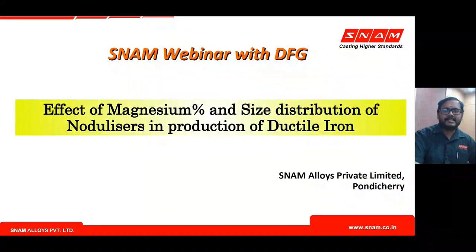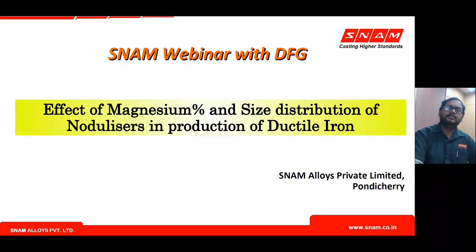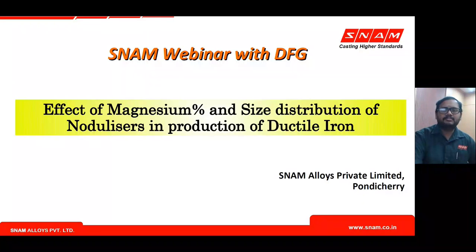A warm welcome from Snam Alloys Private Limited. It is a privilege to join with the Dynamic Foundry Group to meet our beloved foundry customers for sharing our knowledge and experience gained over the years.